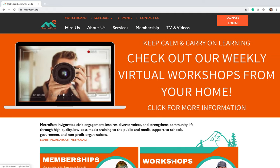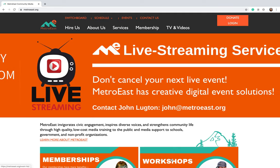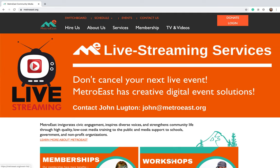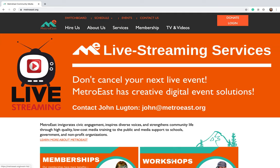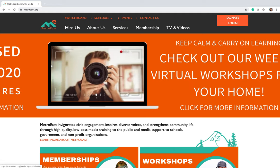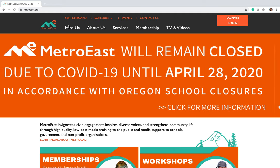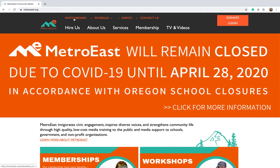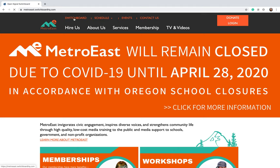First off, you want to go to our website, which is metroeast.org, and on the top left corner you'll see Switchboard in the top menu in orange. Go ahead and click that.